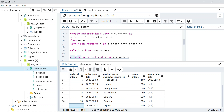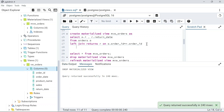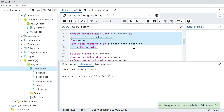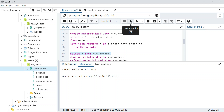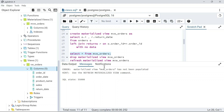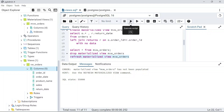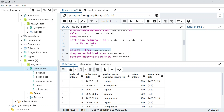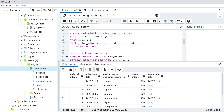There's also a WITH NO DATA option when creating a materialized view. By default it's WITH DATA, meaning data is populated at creation time. If you use WITH NO DATA, the view is created but empty — you must manually run REFRESH MATERIALIZED VIEW to populate it. After refreshing, the data is available as expected.